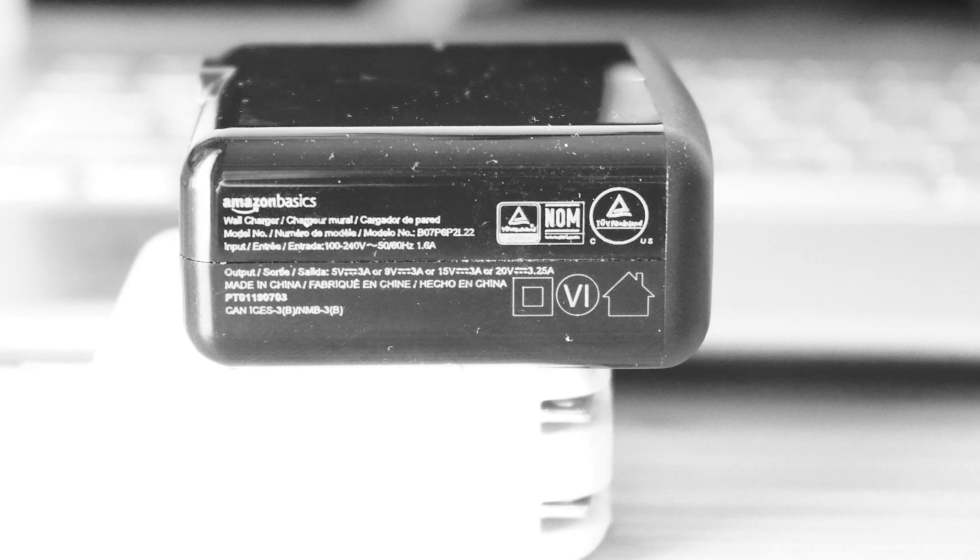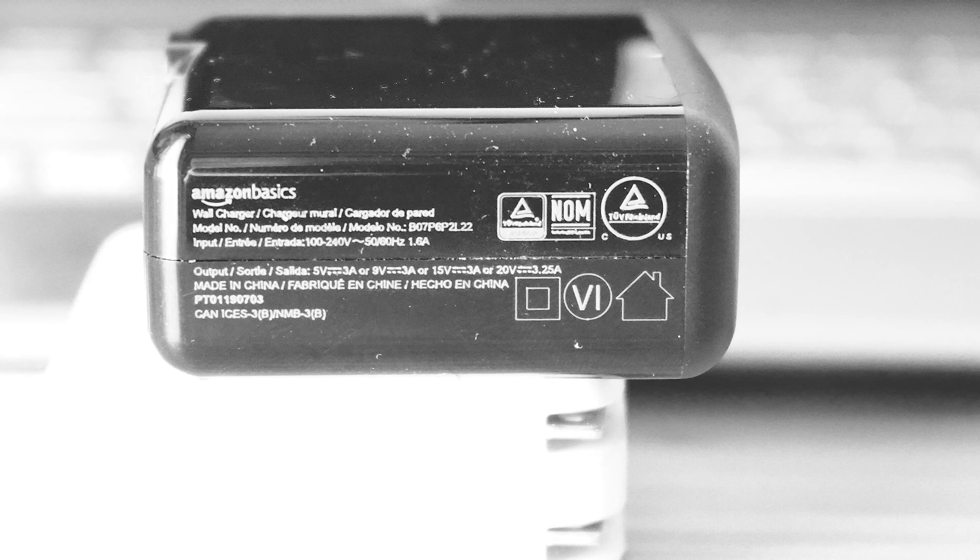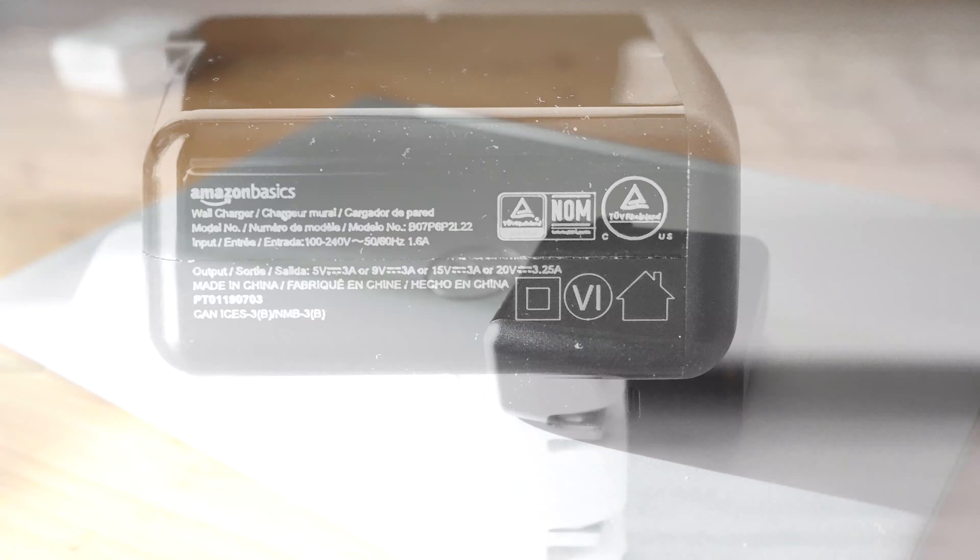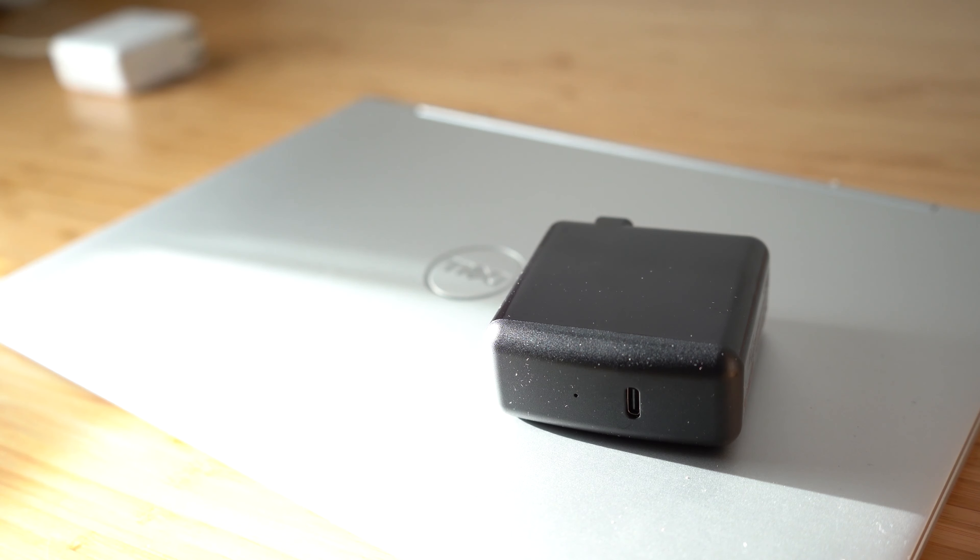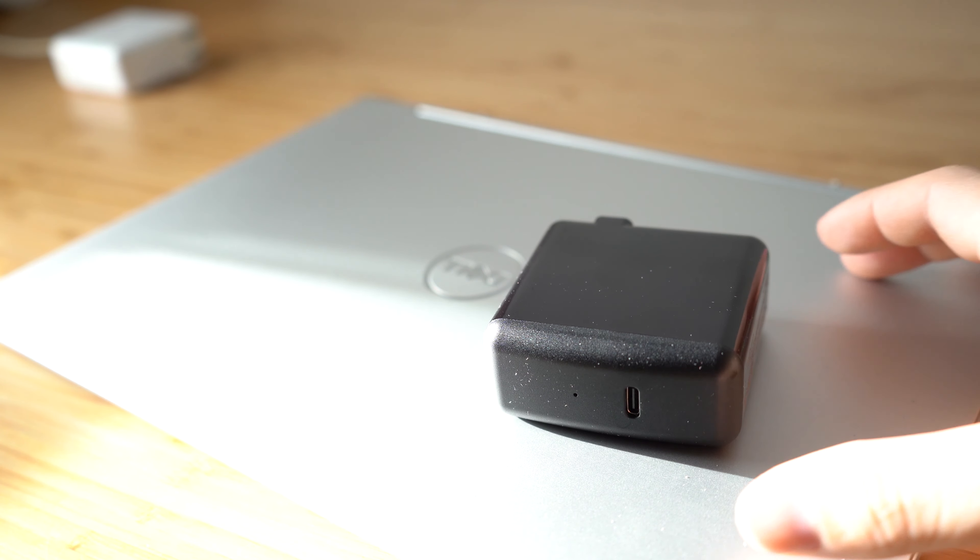There is a built-in LED indicator and a 1-year Amazon Basics limited warranty.